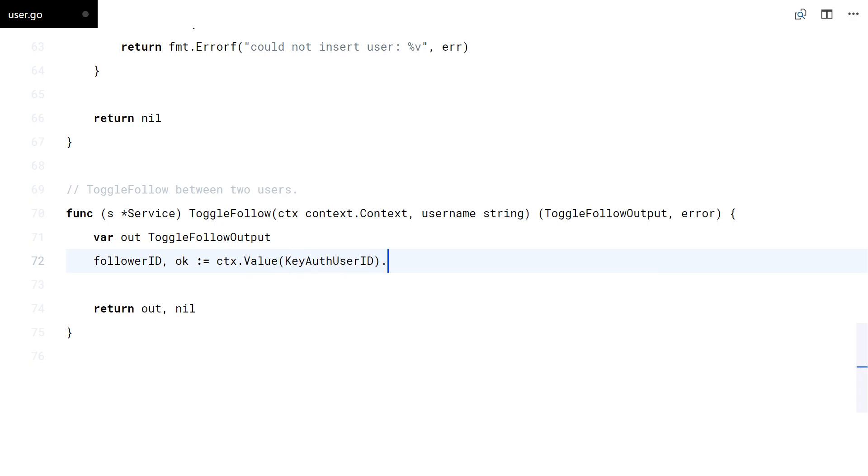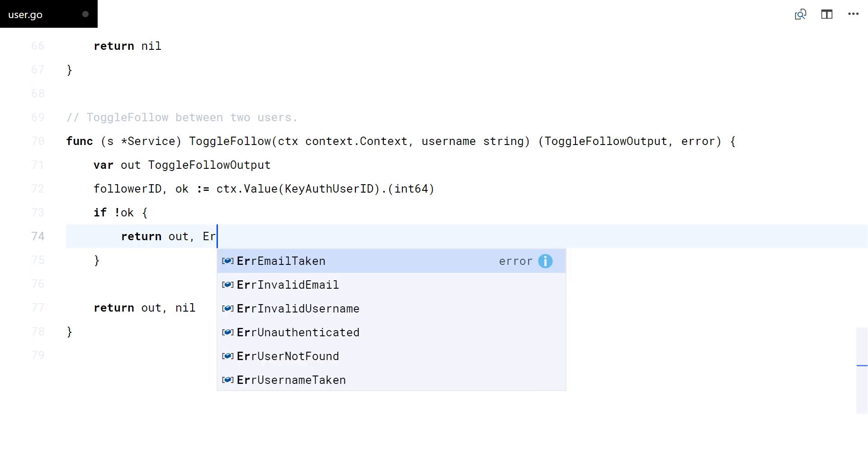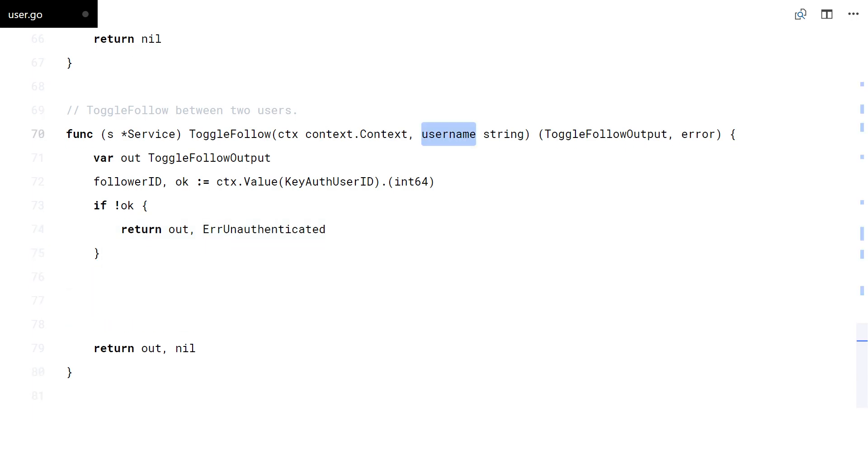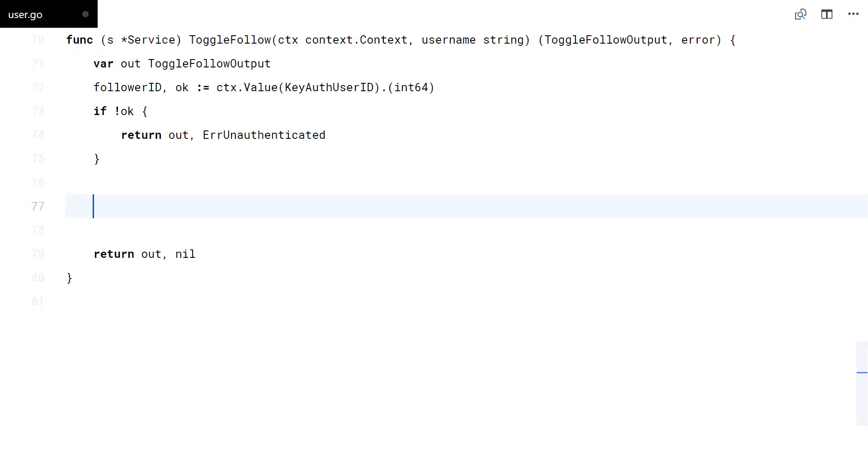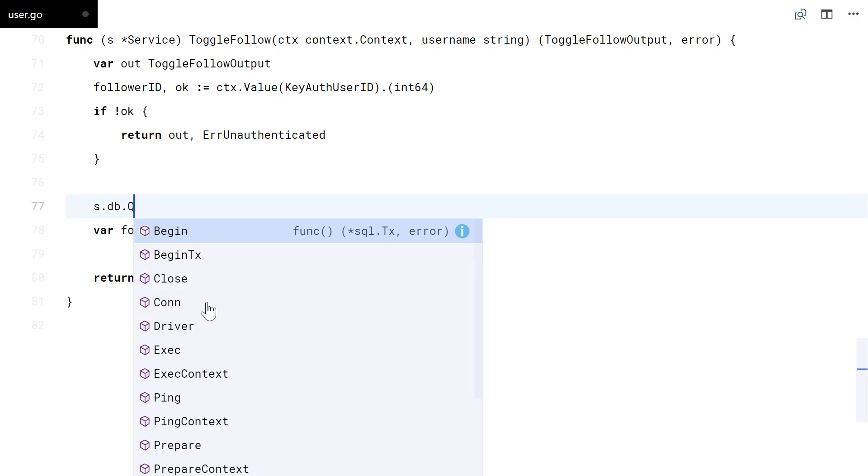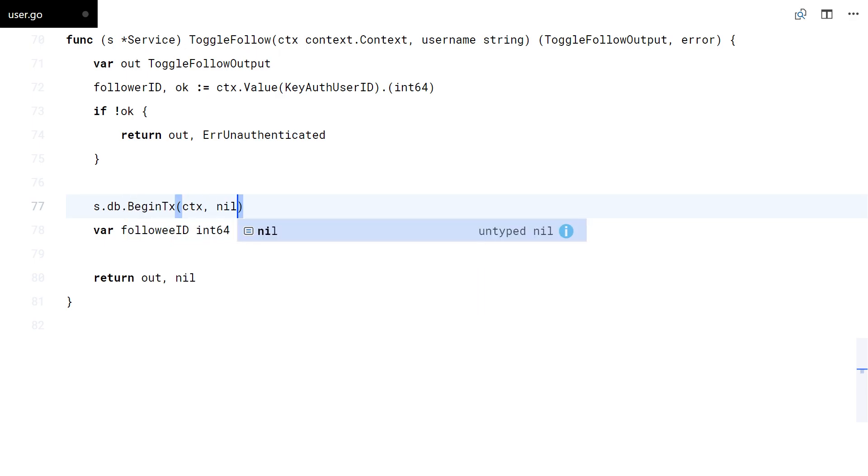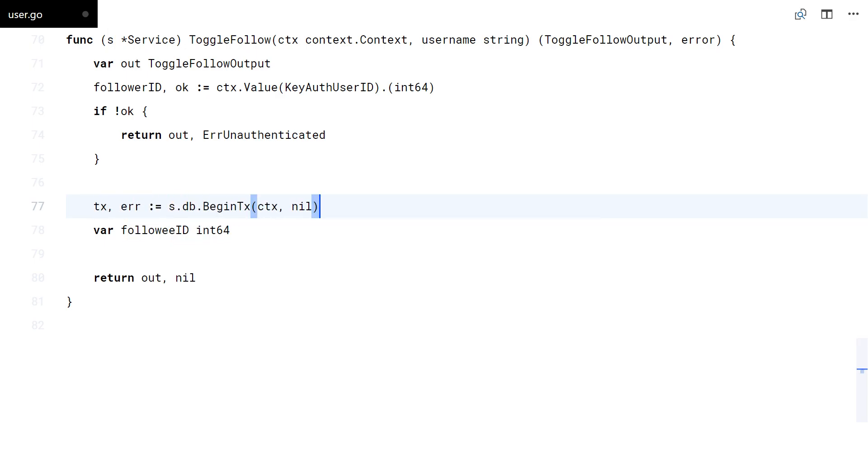First, check for the auth user in the context. Now, we need to get the actual user ID from the username. For all these queries I'll use a transaction.